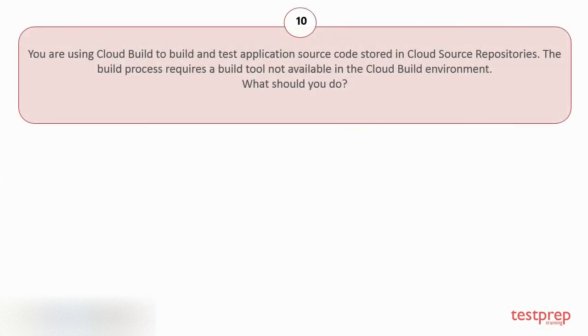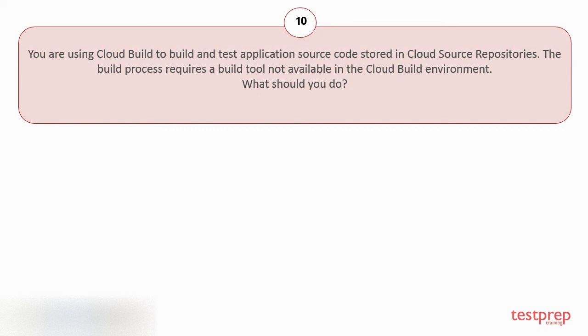Question number 10. You are using Cloud Build to build and test application source code stored in Cloud Source Repositories. The build process requires a build tool not available in the Cloud Build environment. What should you do?